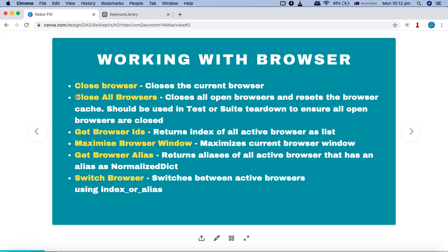For example, if you have four open browsers, get browser IDs will return their indices as one, two, three, four. Maximize browser window maximizes the browser window to full screen. Get browser alias is similar to IDs, but it returns all active browsers that have an alias as a normalized dictionary. Switch browser is used to switch between active browsers using an index or alias.